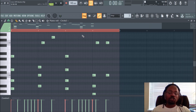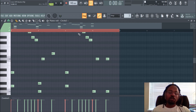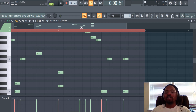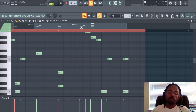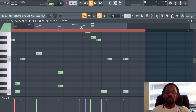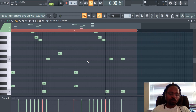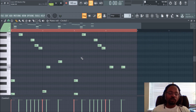It separates you from beginning producers who have no idea what scale they're in or who just put notes together that clash. There are some instances where you want notes out of scale — temporarily adding some dissonance or tension before the release — but I'm not going to go so in depth with tension and release music. I just want to show you how to get things in scale.